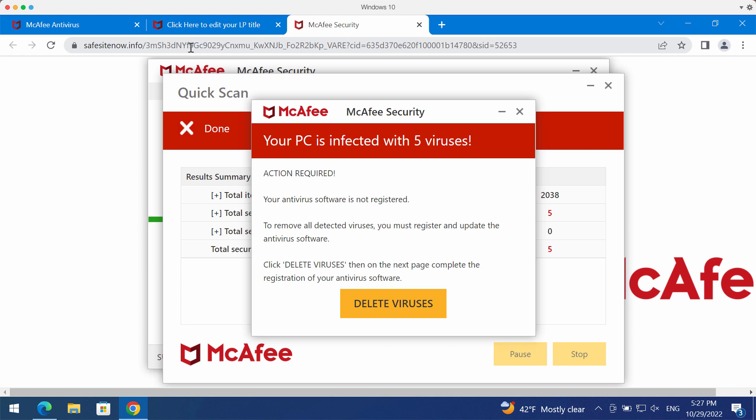The pop-up says that your PC is infected with five viruses, but this is a typical scam because the same message actually comes up on other computers in other locations of the world. So it cannot be true that various computers are infected with the same number of viruses.